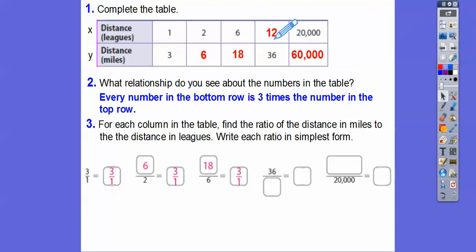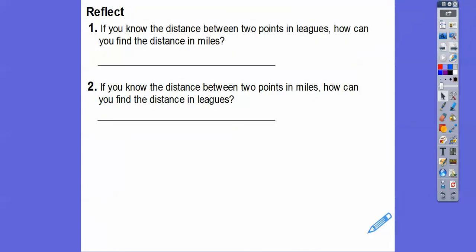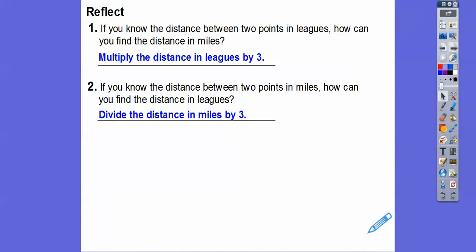36 over twelve reduces to three over one, and 60,000 over 20,000 reduces to three over one. So what did you notice about these ratios? They're all reduced to three over one. If you know the distance between two points in leagues, you multiply by three to get miles. If you know the distance in miles, you divide by three to get leagues.